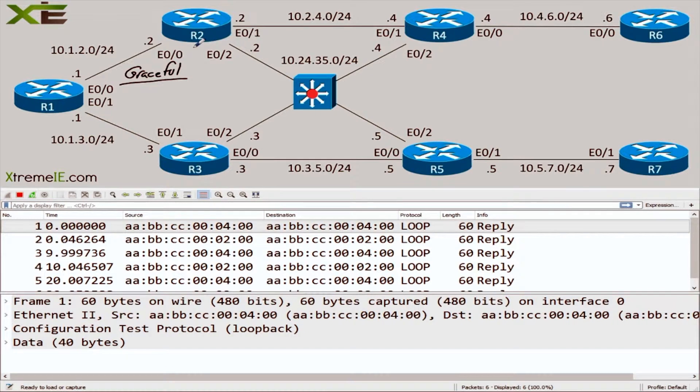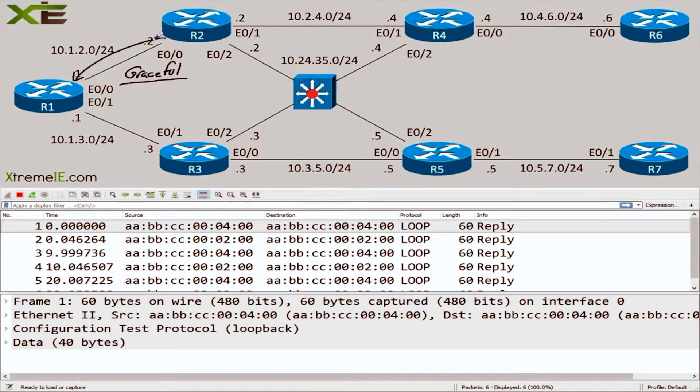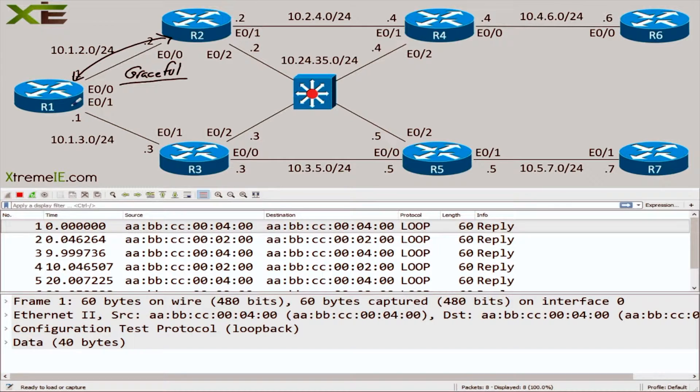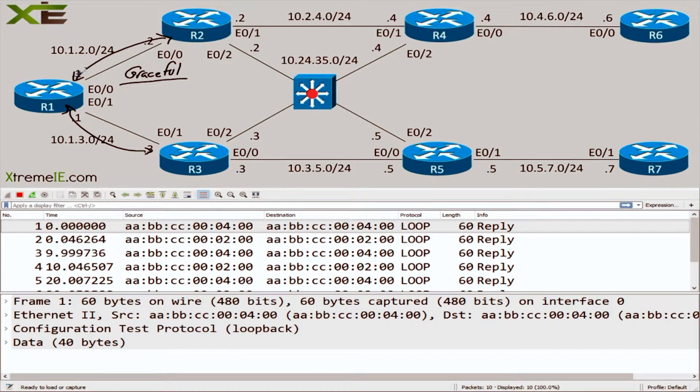EIGRP supports it and it's actually really cool. What it does is it allows two neighbors - let's say you're performing maintenance and you have an EIGRP adjacency between R1 and R2, and maybe another EIGRP adjacency between R1 and R3.